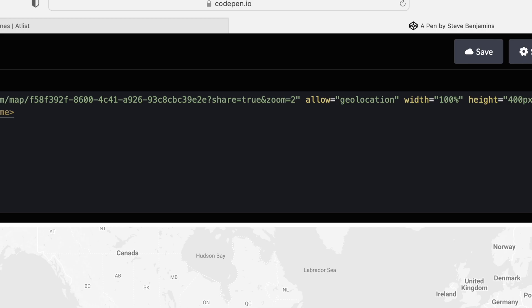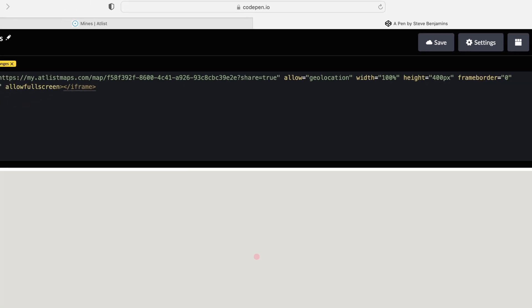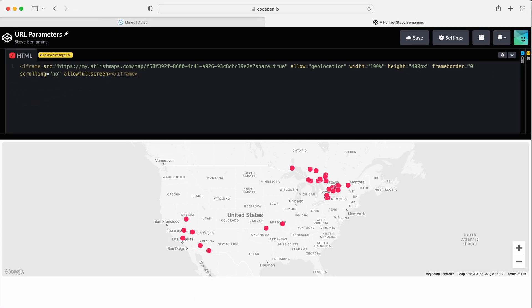We can set zoom to any number between 1 and 20. Let's remove the zoom and now our map is back to its default, centering around all markers.